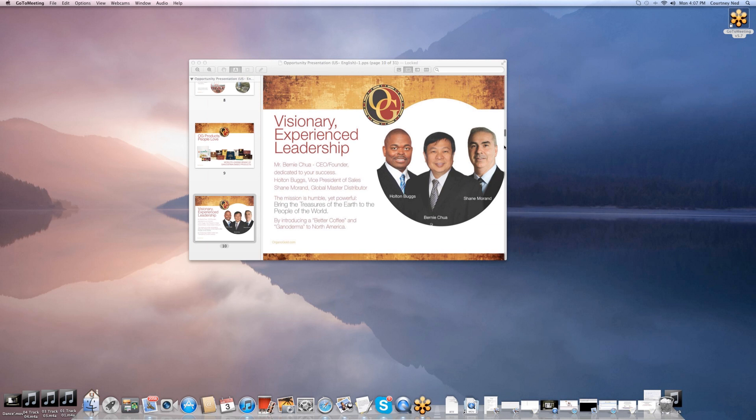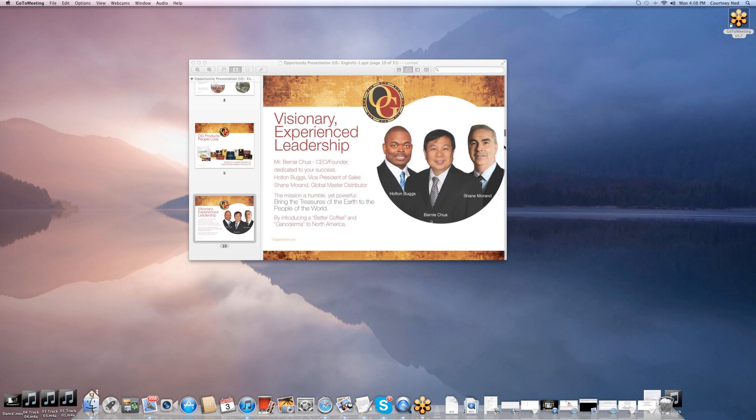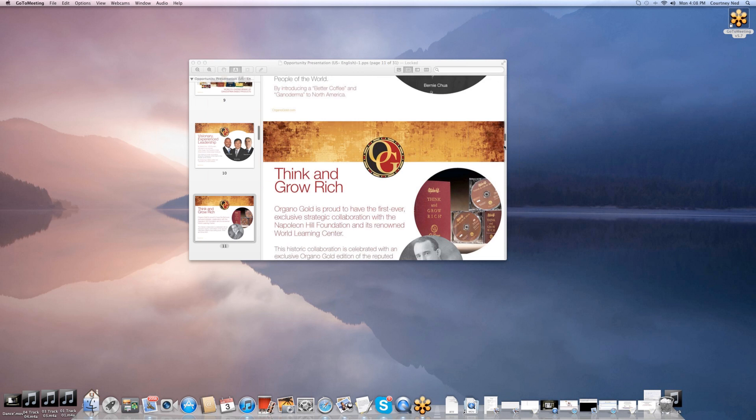These are the visionary, experienced leaders that we are excited about. These gentlemen have allowed us to give this product out—free samples out—so everyone can experience the benefits. On the left, we have Holton Buggs, who's the EVP of sales. We have Mr. Bernard Chua, who is the actual developer of the herb. Then we have Shane Moran, who is our master distributor that has gotten us into 32 different countries. Their mission is definitely bringing the treasures of the earth to the people of the world by introducing a better coffee and Ganoderma to other countries as well as North America.